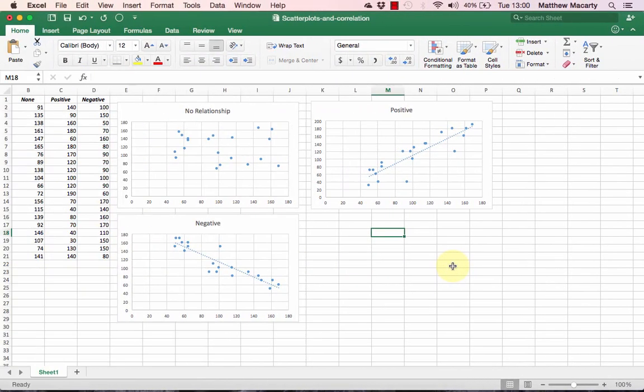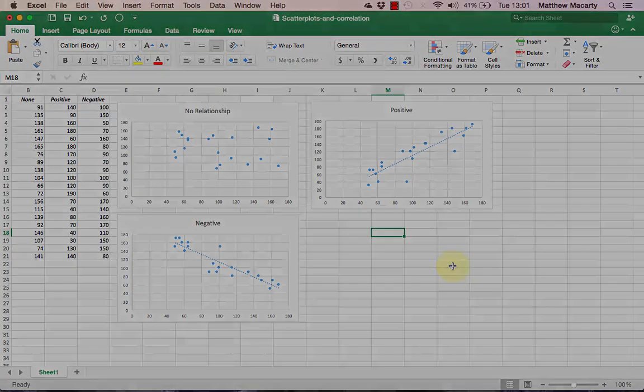With a little reorganization, we can see all of our charts clearly and they're labeled with the type of relationship you're seeing. I hope that helps with scatterplots and interpreting the relationships between two variables.